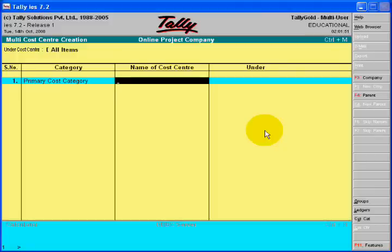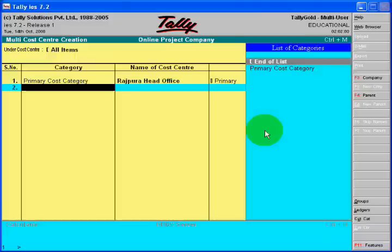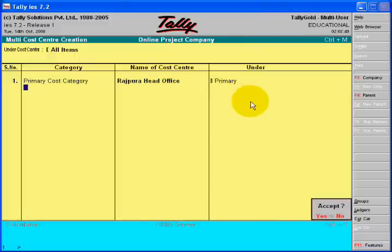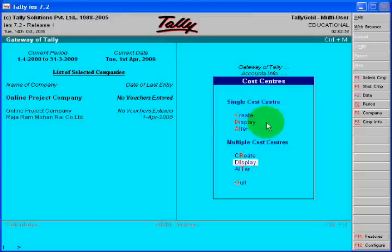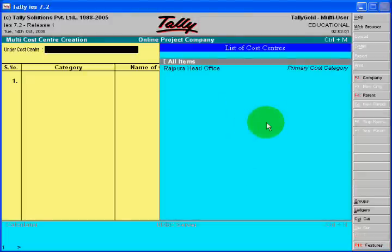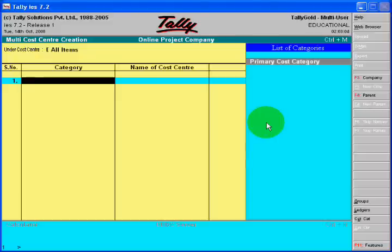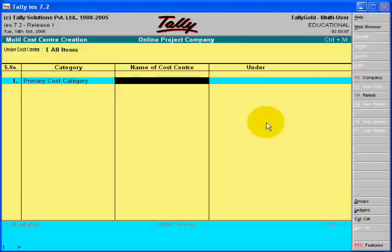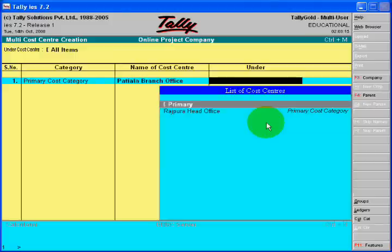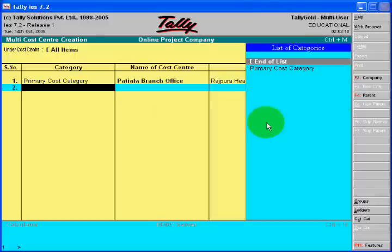After this, you will make other branch offices. Suppose you have branch offices in Chandigarh, Ambala, and Ludhiana — you must create the ledger of your branches as seen on the screen, and these will be under your head office.